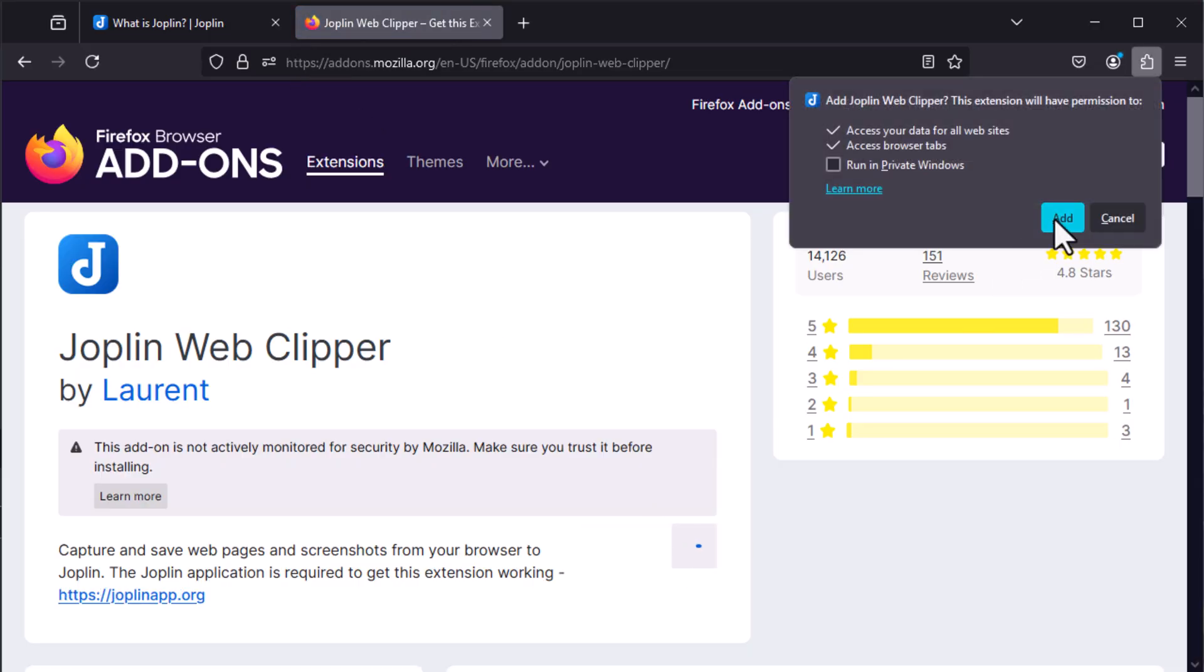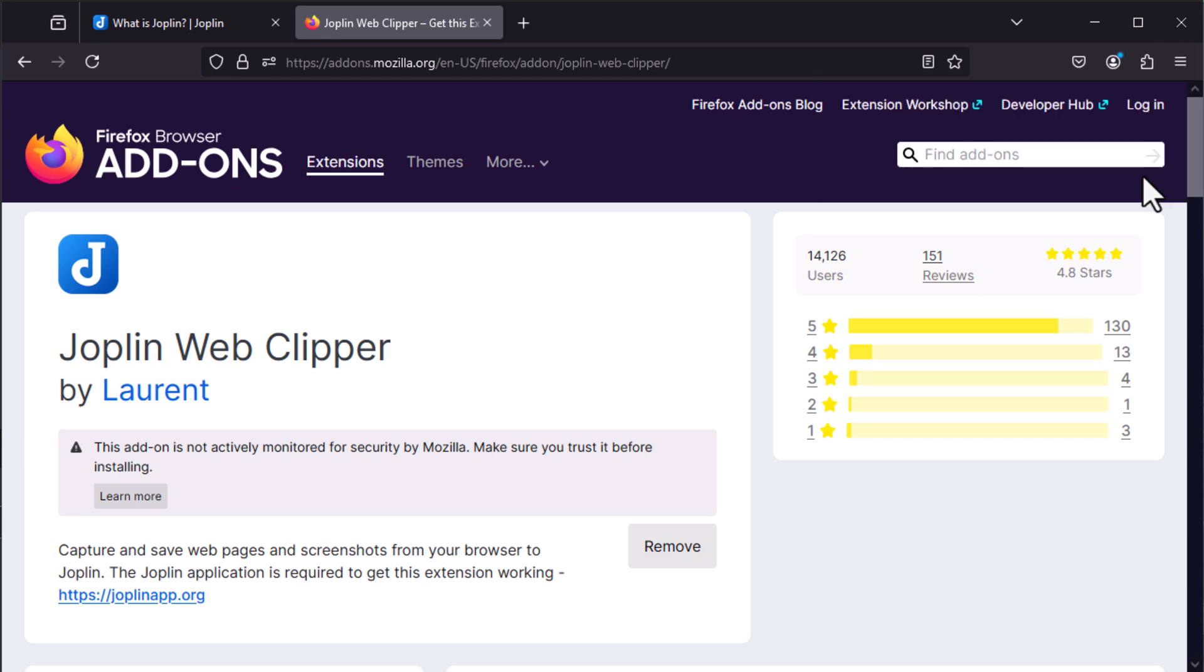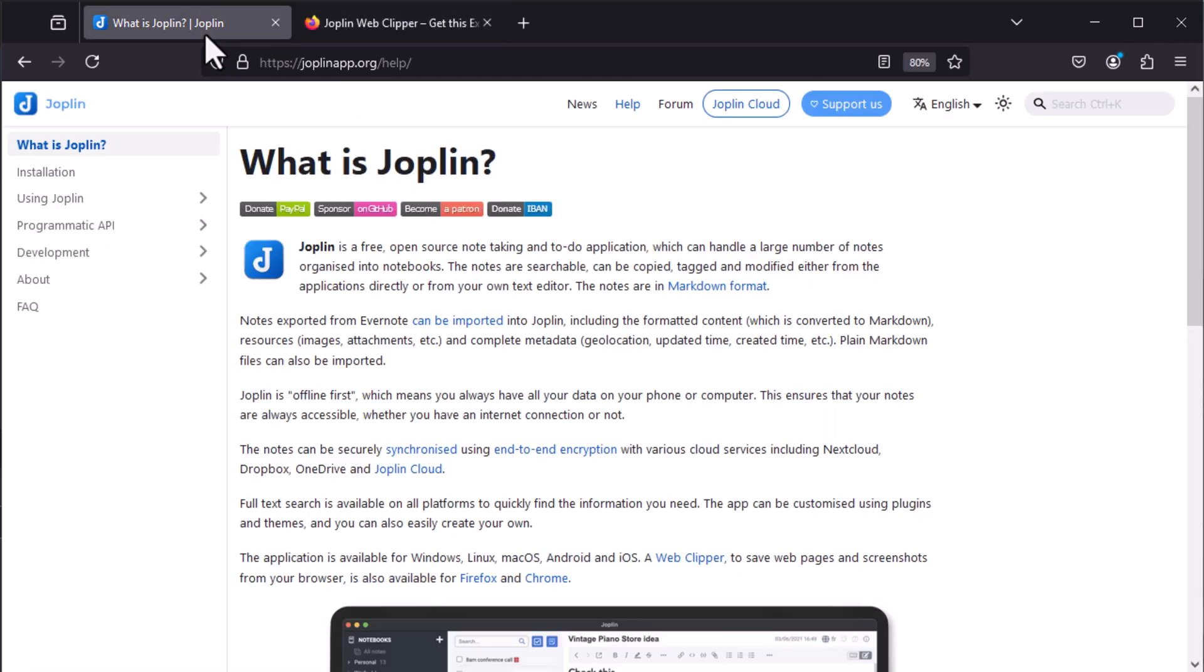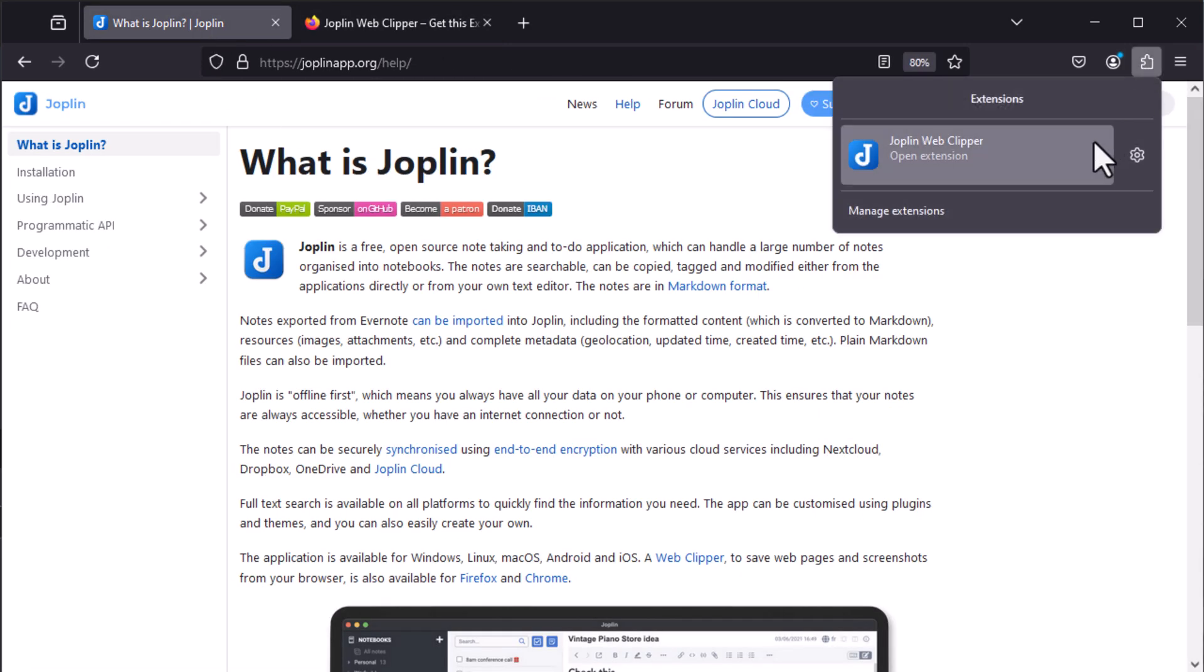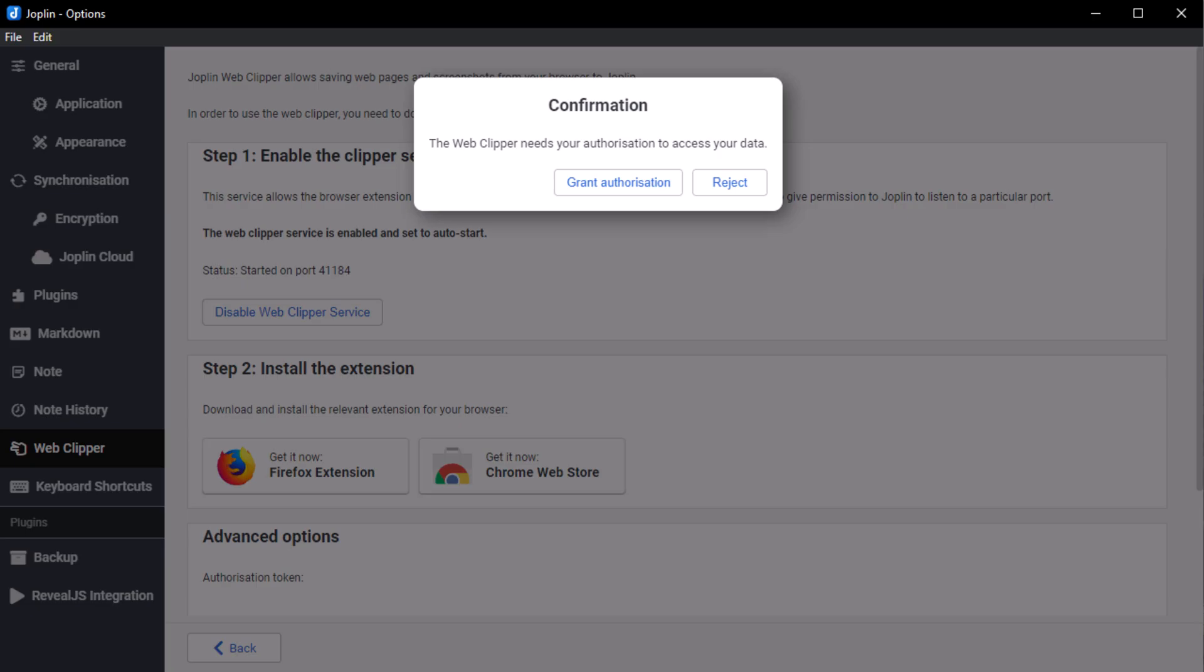Once the installation is complete, click on the extension in your browser to activate it. All you have to do is authorize access to the Joplin application, and the Web Clipper is now operational.